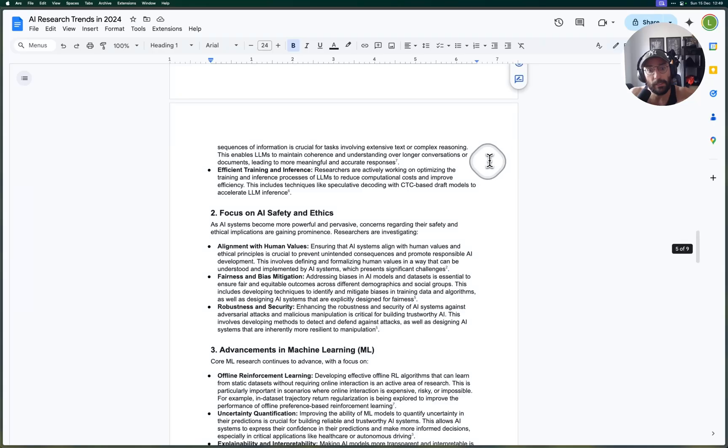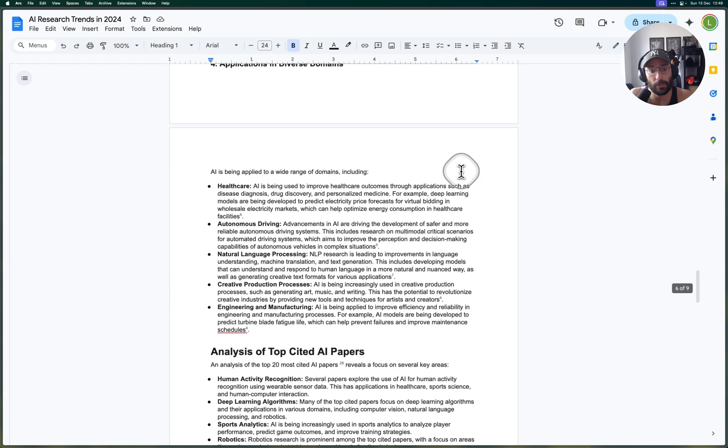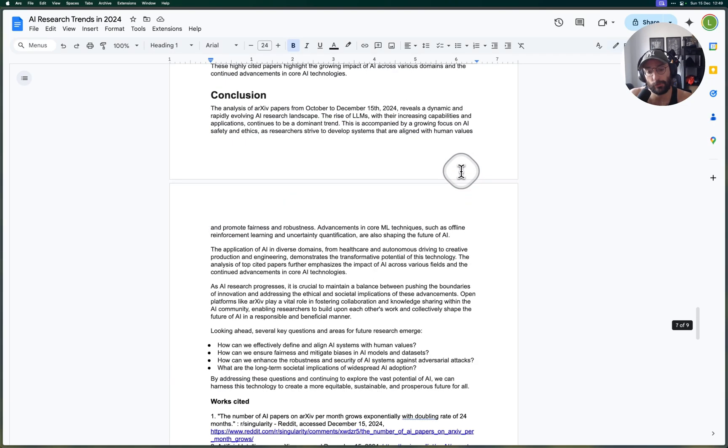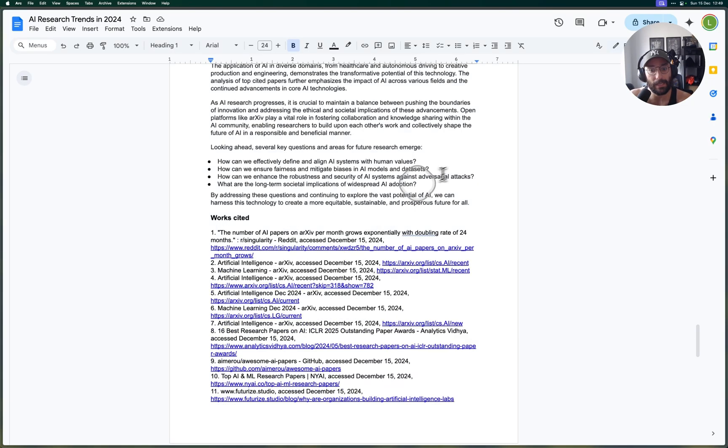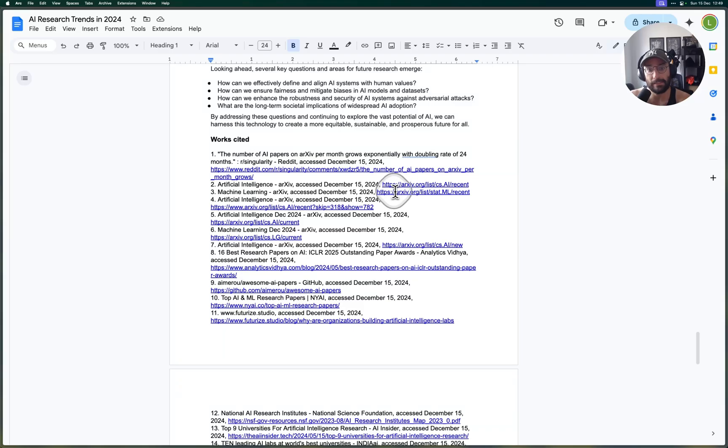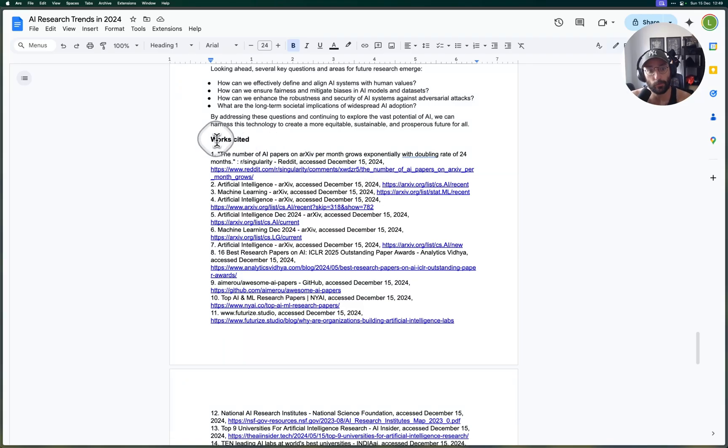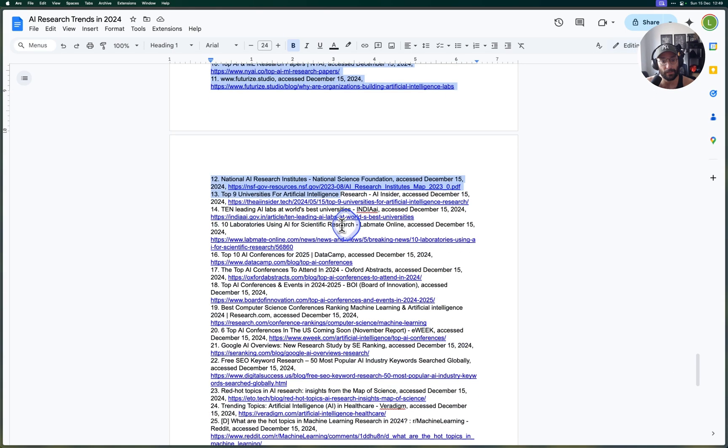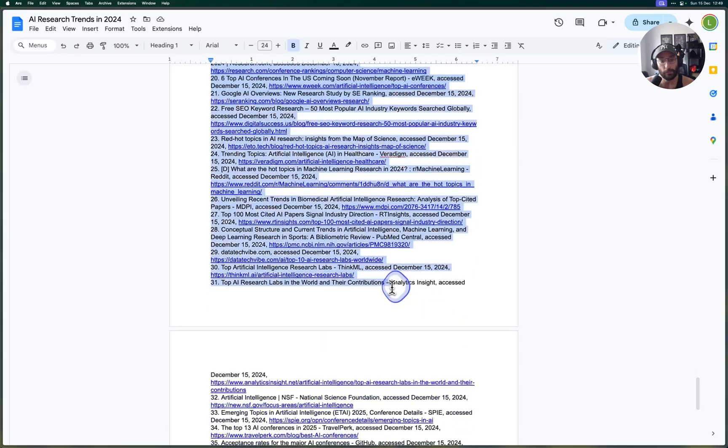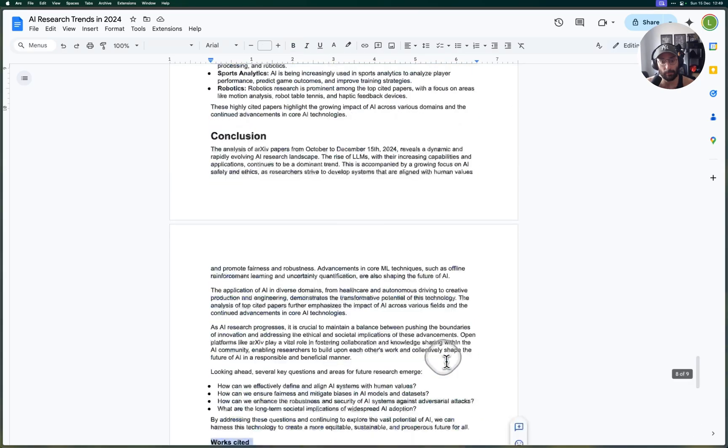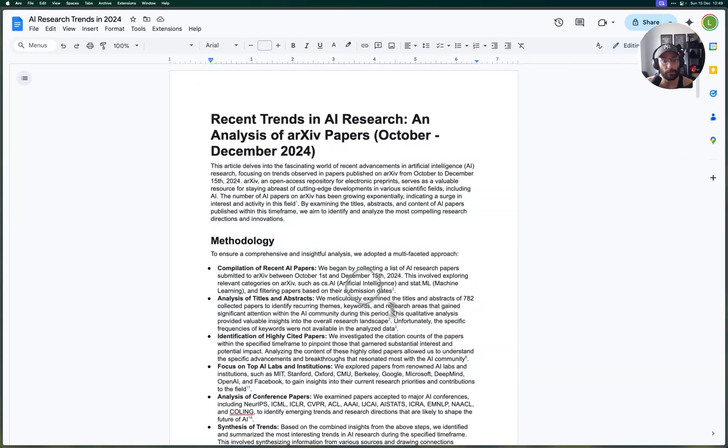What I really like about it is that not only does it export this research report organized in Google Docs, but there you go, we get the works cited here and all the sources so that we can double check and inspect what's going on.